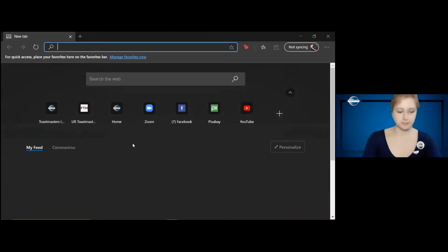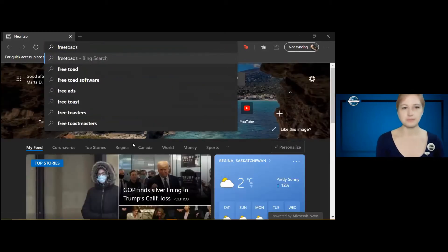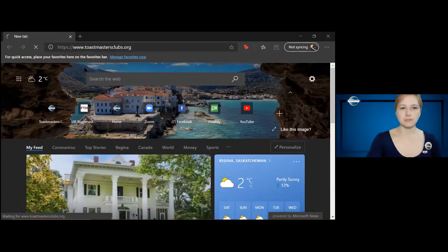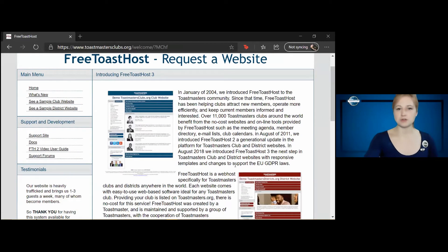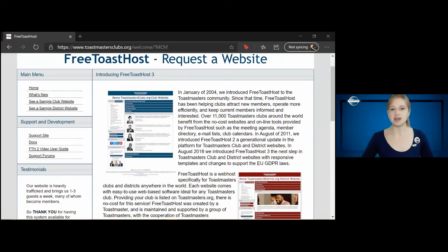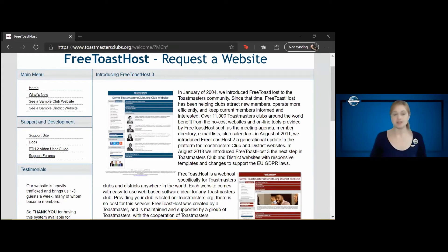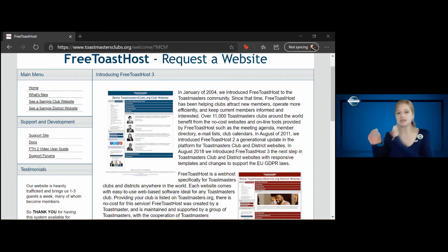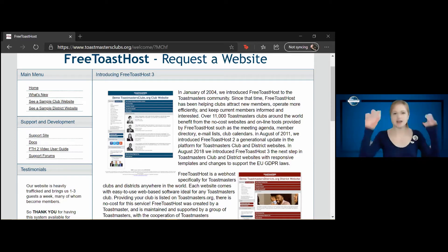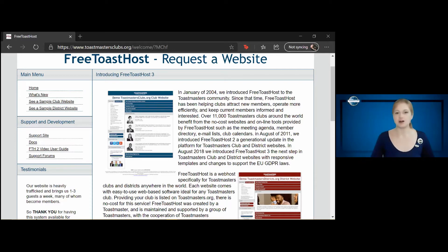So the place to start is Free Toast Hosts. In January of 2004, we introduced Free Toast Hosts to the Toastmasters community. Since that time, Free Toast Hosts has been helping clubs attract new members, operate more efficiently, and keep current members informed and interested. Over 11,000 Toastmaster clubs around the world benefit from the no-cost websites and online tools provided by Free Toast Hosts, such as the meeting agenda, member directory, email lists, and club calendars. In August 2011, we introduced Free Toast Hosts 2. In August 2008 we introduced Free Toast Hosts 3. There's always updates.